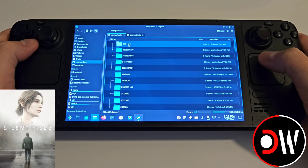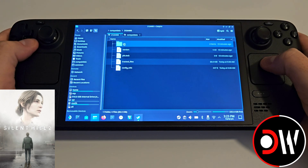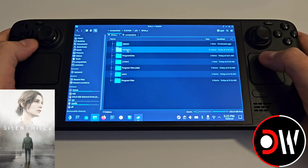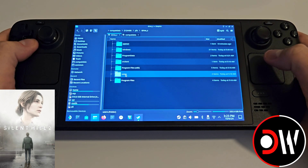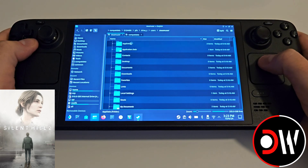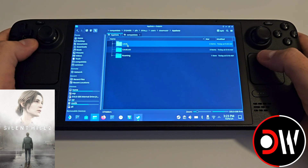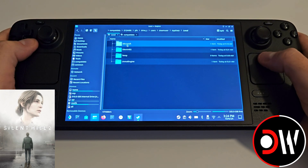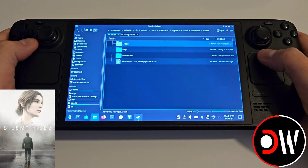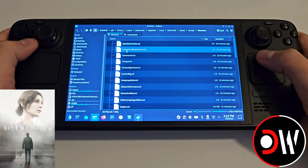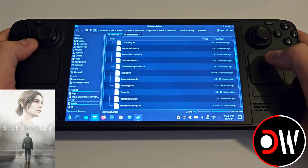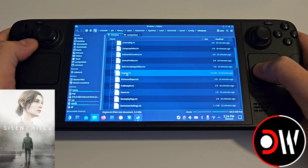2124490 is the prefix number for Silent Hill 2 remake. Click inside, then pfx, then drivec. We want to click users, then steam user, appdata, local — and here you'll find Silent Hill 2. Go to saved, config, windows. In here you'll see loads of INI files, but the one we want is engine.ini.